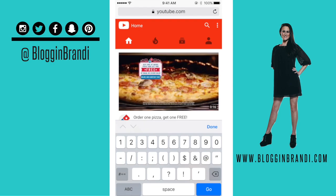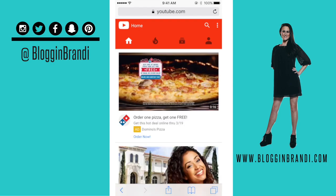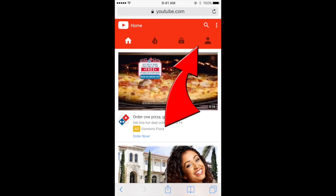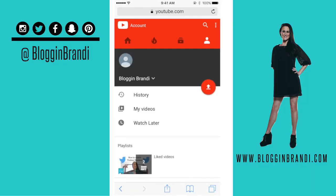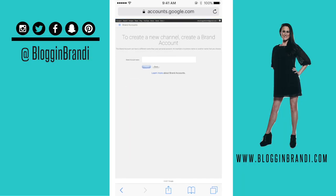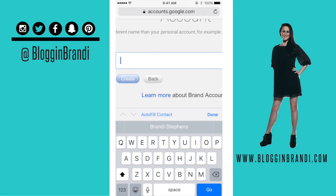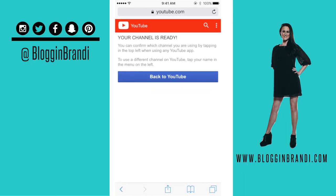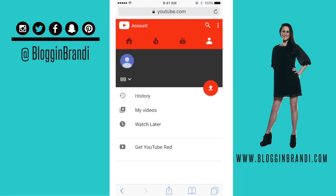Now that you've signed into YouTube with your Gmail account, from the home page on YouTube, you're going to click on the person icon — this information populates from Google. Create a new channel. It's going to ask you for your brand account name, and you're just going to hit create. Your channel is ready, so you're just going to go back to YouTube and you're going to see your channel here now.